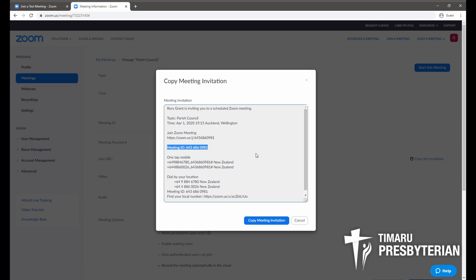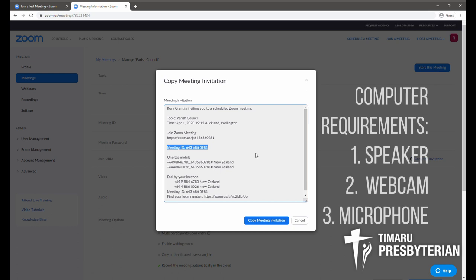If you're joining from a computer then there are three requirements. First of all you'll need a speaker, which is probably built into the monitor of your computer already, and you'll need a webcam and a microphone. If you're on a laptop there'll already be a webcam and a microphone built in, but if you're on a desktop you may need an external webcam which will have its own microphone as well.